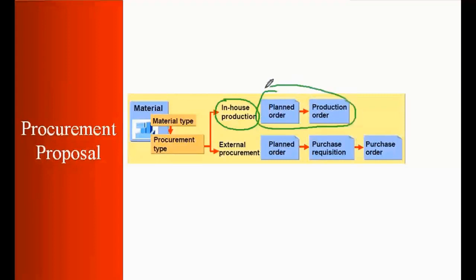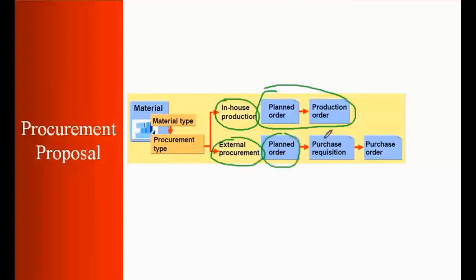However, if your material master is set up as external procurement, in that case system will generate plan orders and from the plan orders you will be converting it to a purchase requisition and finally purchase requisition will be converted to a purchase order.